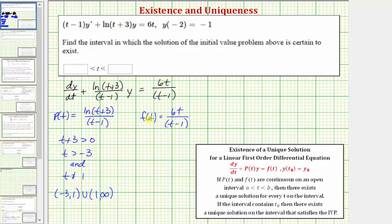Now looking at f of t, the only restriction is that we can't have division by zero, which occurs where t equals one. So t can't equal positive one, which means f of t is continuous on the open interval from negative infinity to one, union one to infinity.